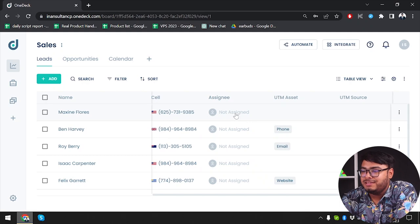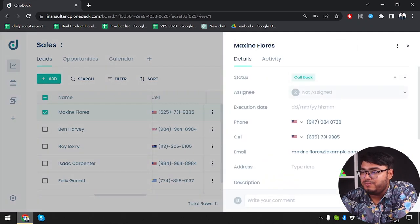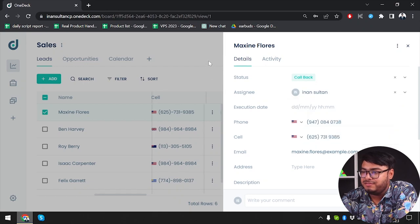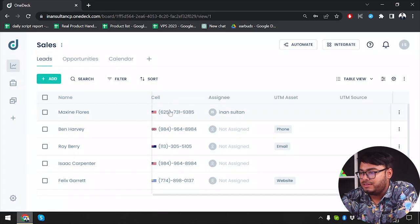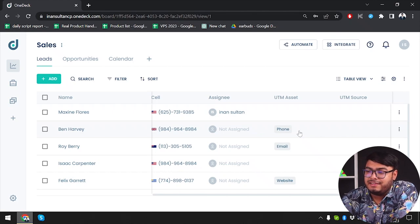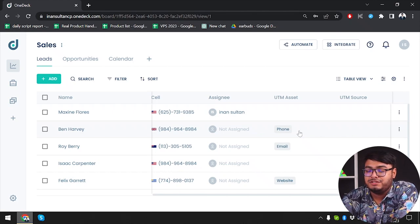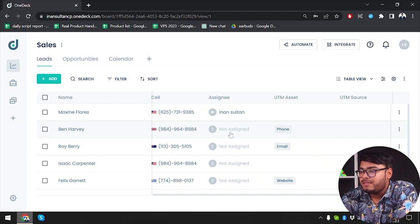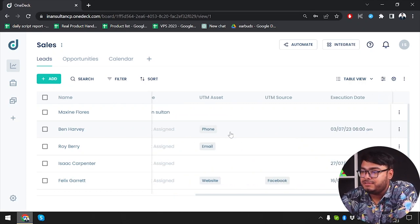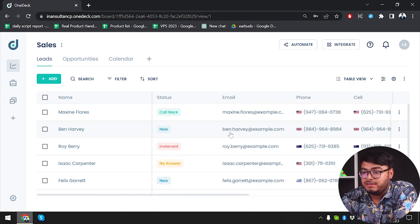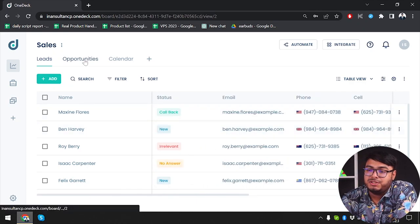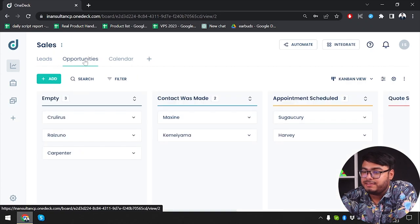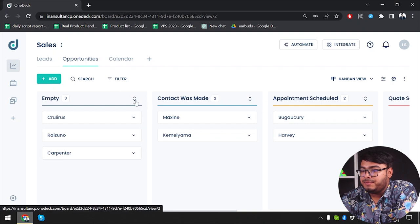Then we can assign our team member to handle them. As you can see, no one is assigned to it but we can assign anyone. As you can see, I will assign myself. If we have any other team members in our team, then we could have assigned them to handle these customers or these leads, and they will be able to handle them as needed. First of all, we have the leads page and then we have opportunities. Let's go and explore opportunities.